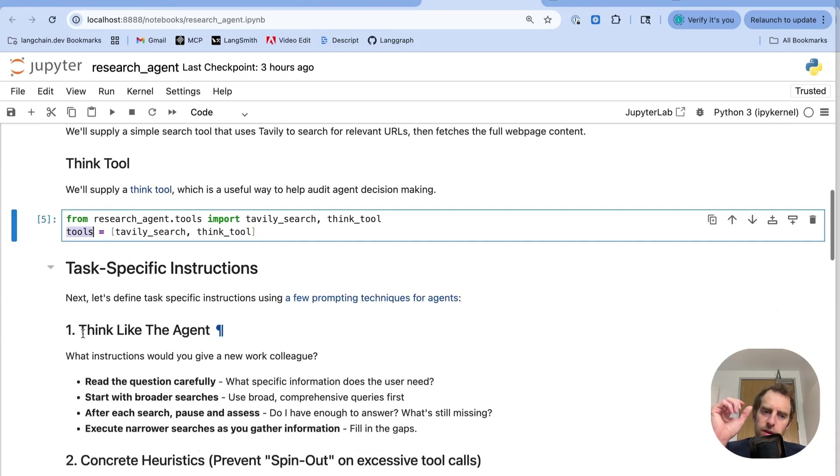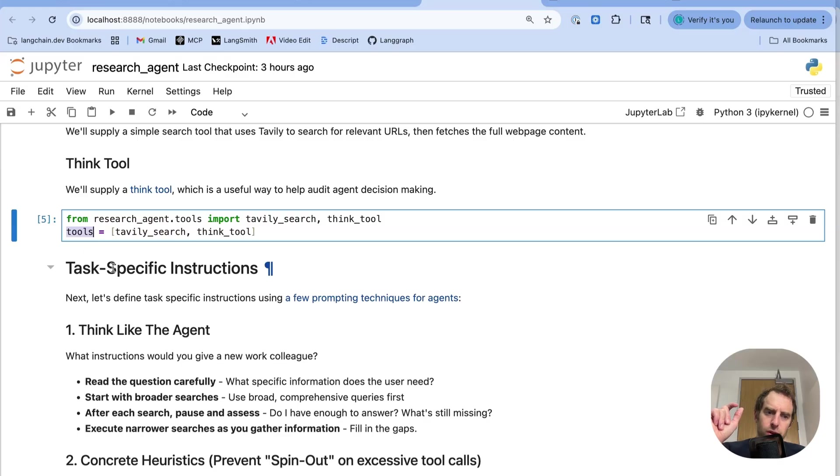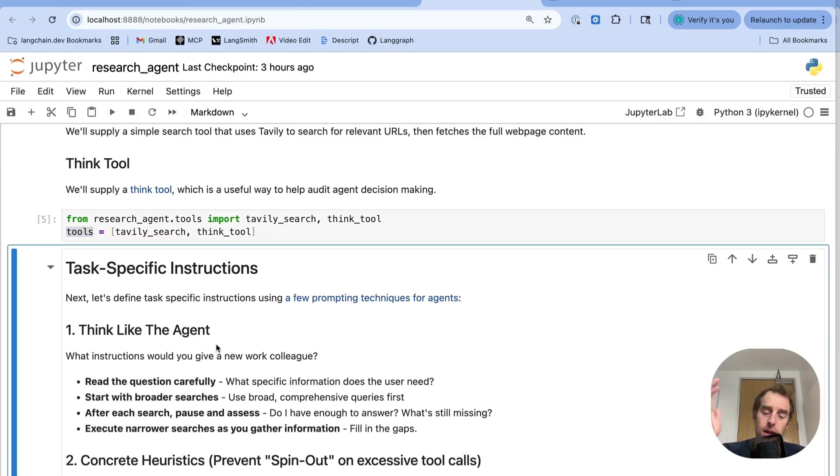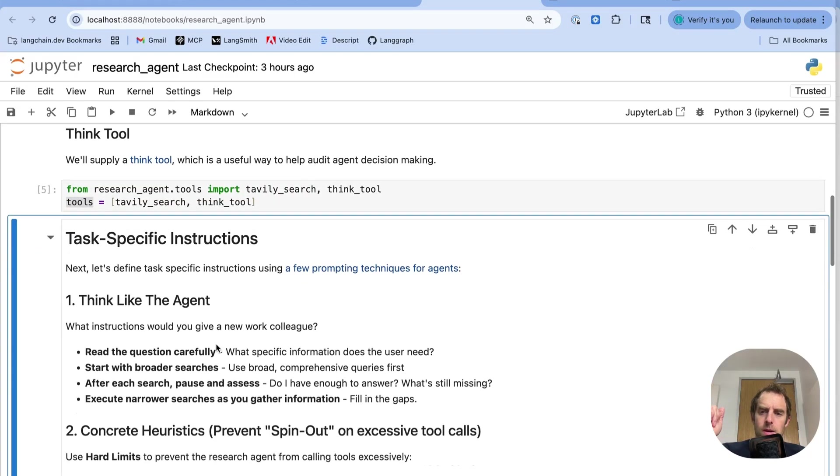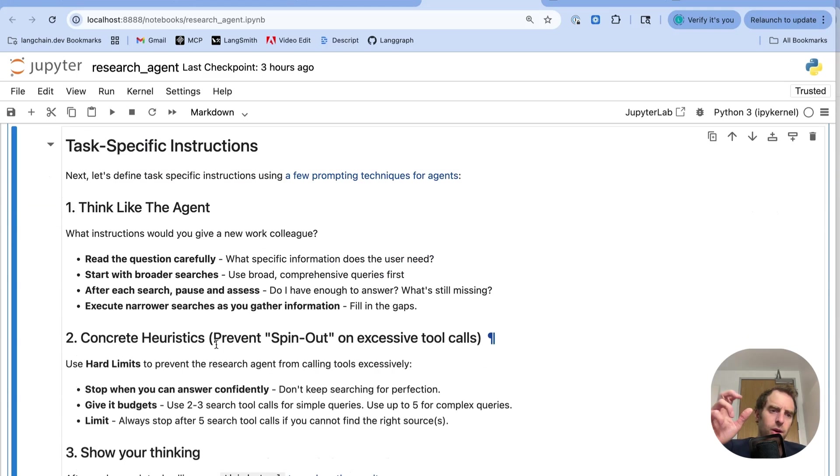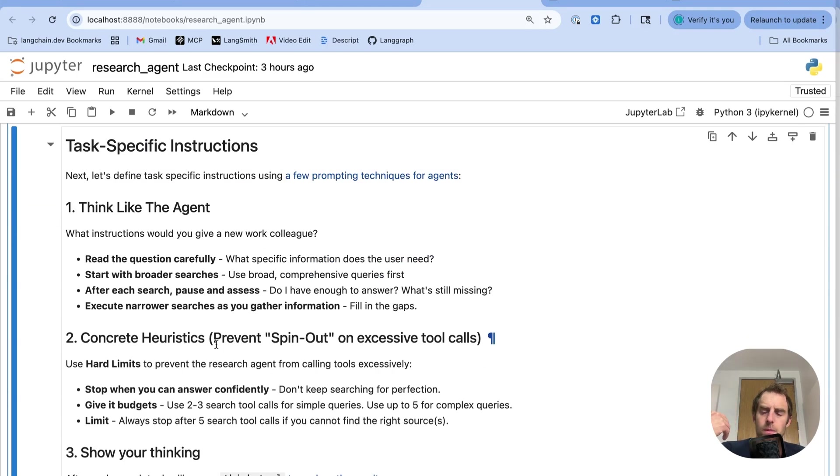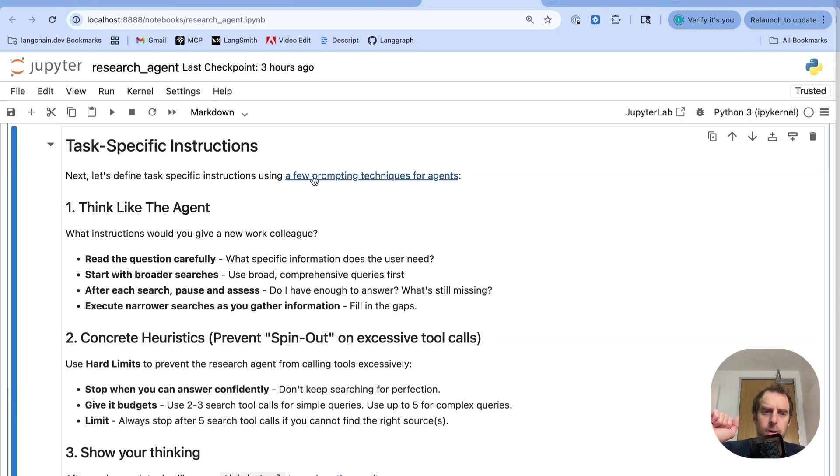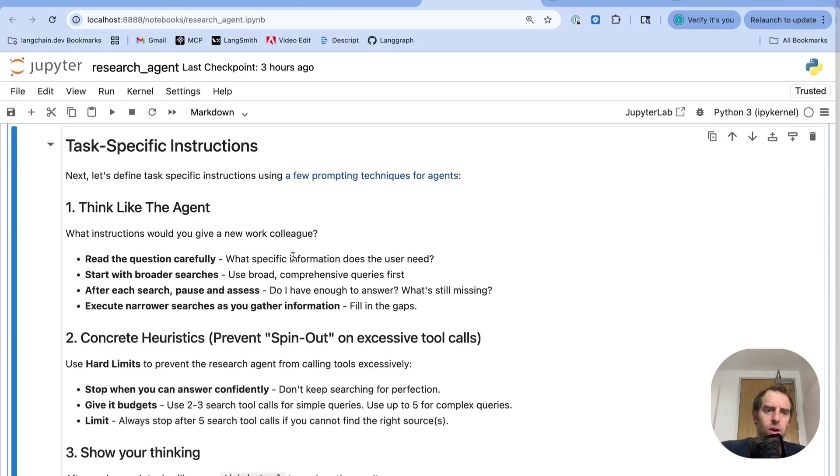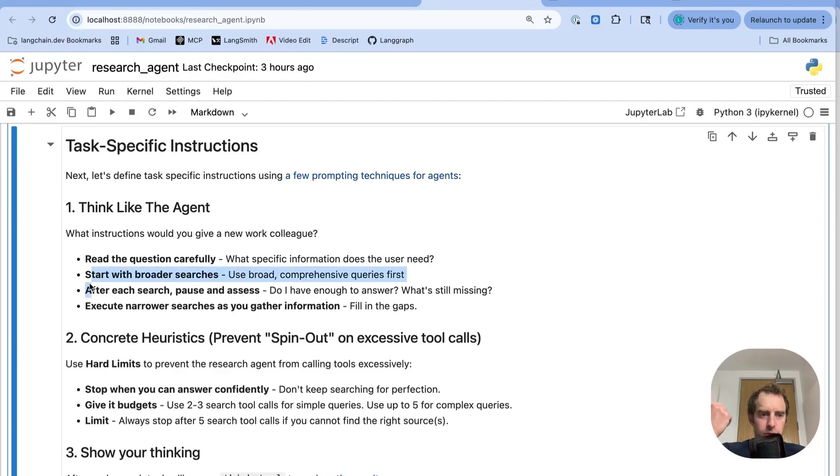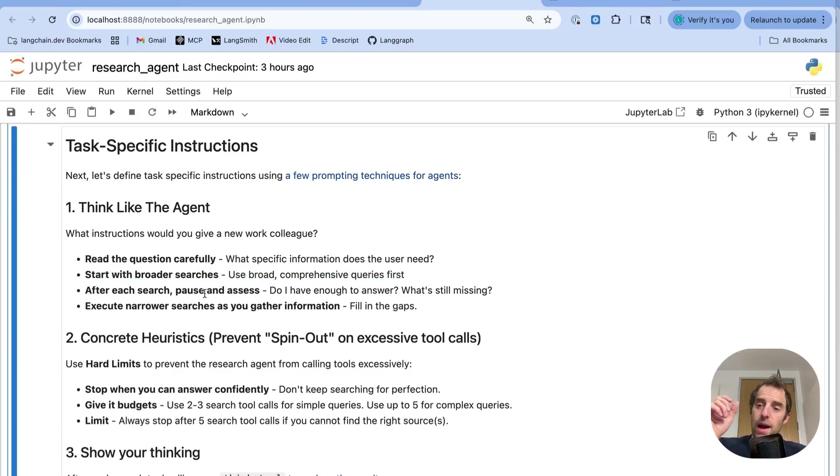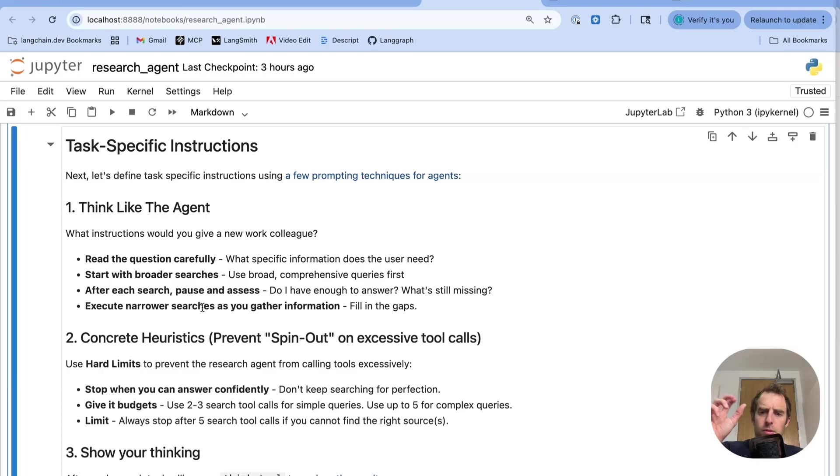Now, this is the part that often is the most important and can be quite tricky, task-specific instructions. Of course, prompting is not dead. It's still very much alive and very important with agents. Here I added a few tips that I tend to like and I've used in the past for prompting agents for tasks like research. I got this from a video that was really nice from some folks at Anthropic. Think like the agent. In this particular case, what instructions would you give a new colleague related to the research task? Read the question carefully. Start with broad searches. Pause and assess. Use narrow searches to gather information. So just some heuristics about how to perform research.